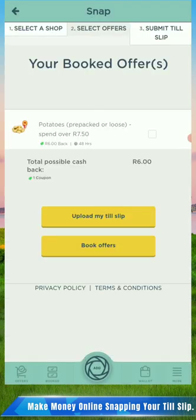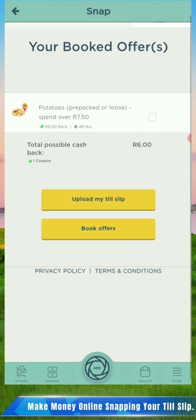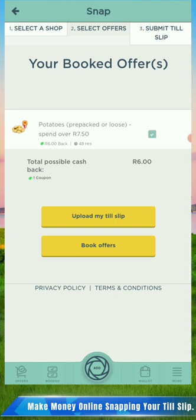It will show me the item that I have booked. If you booked 10 items they will all show up here and show you the total amount you are going to get as cashback. The next thing you do is click on the potatoes - you see there is a box next to the potatoes, the greenish one - and you click on that box.